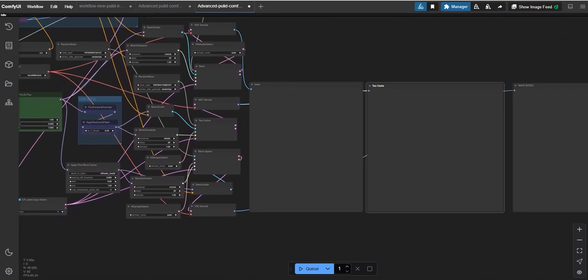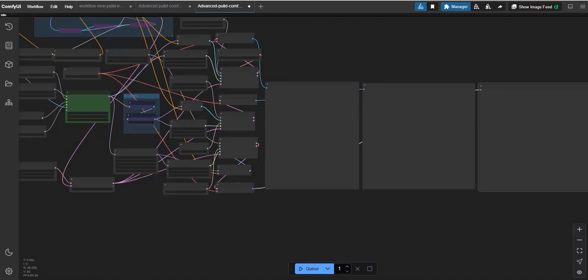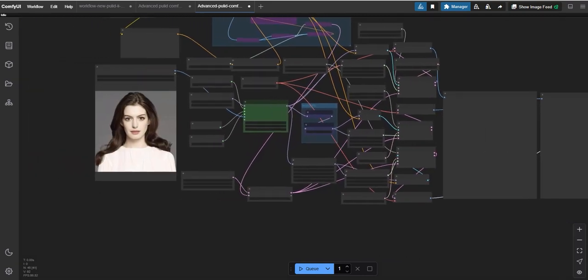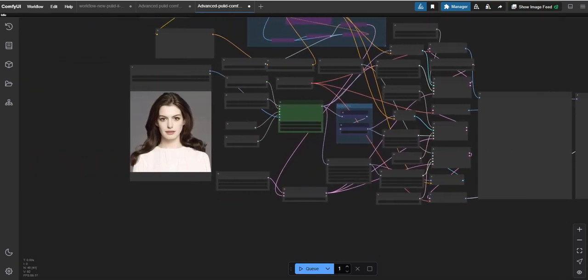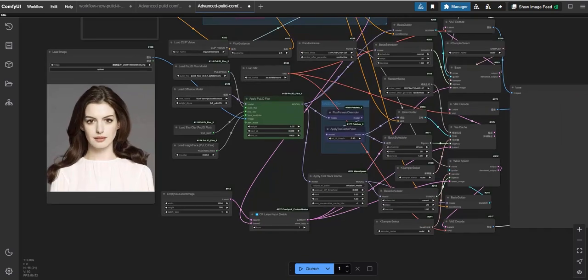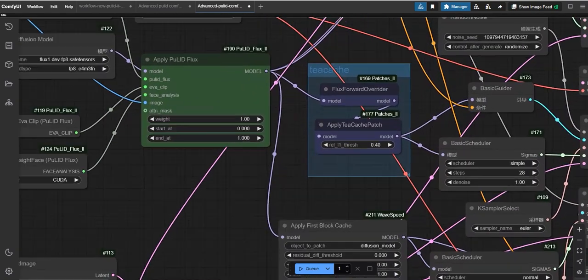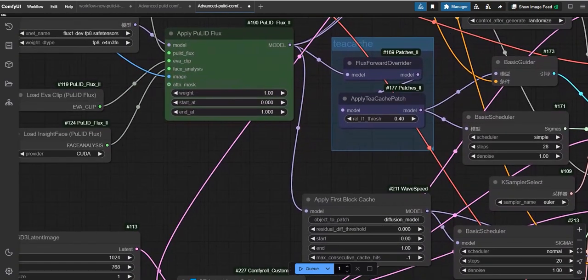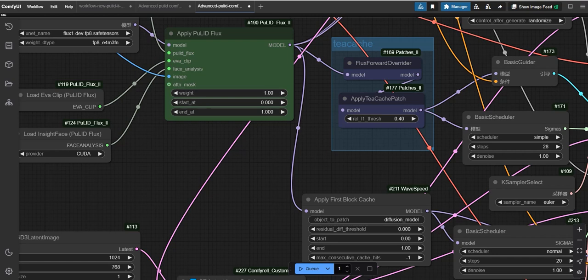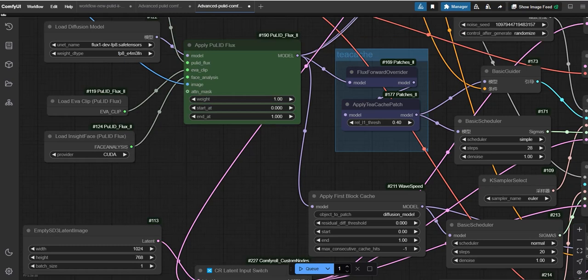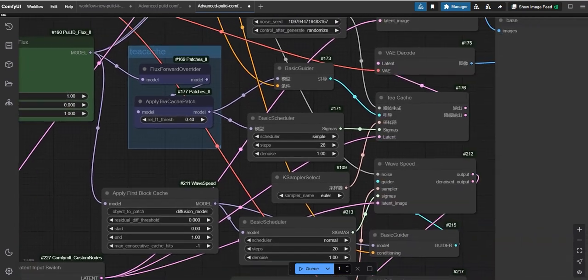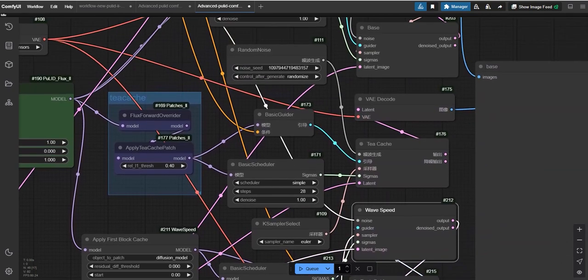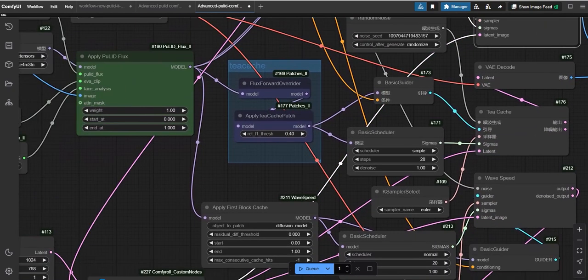In the preview, the image is generated without any boost nodes. The second preview uses TCache, and the third preview is generated using Wave Speed. We'll also cover and compare the results of all three to see the difference.